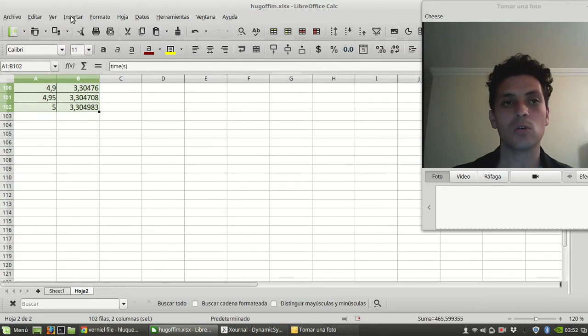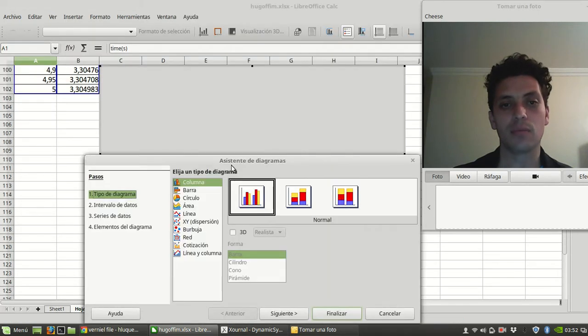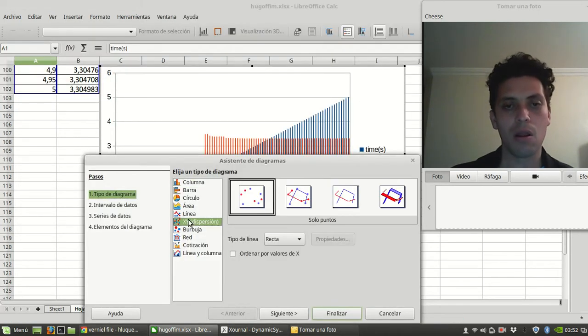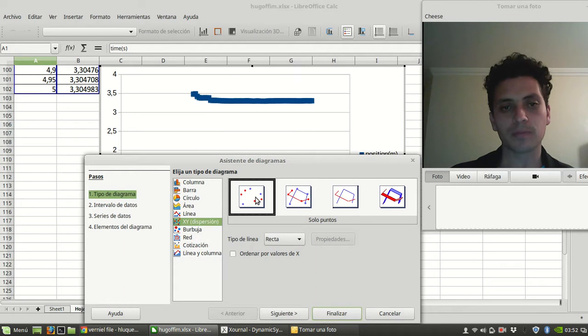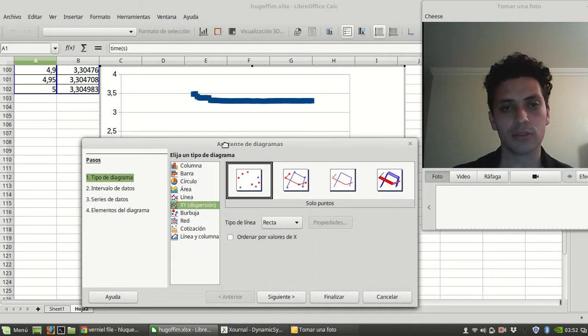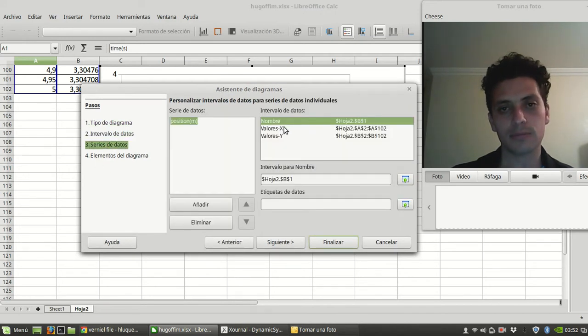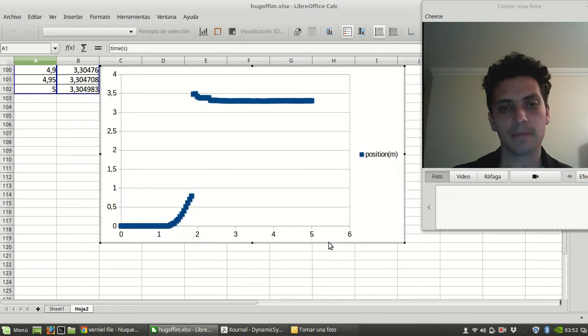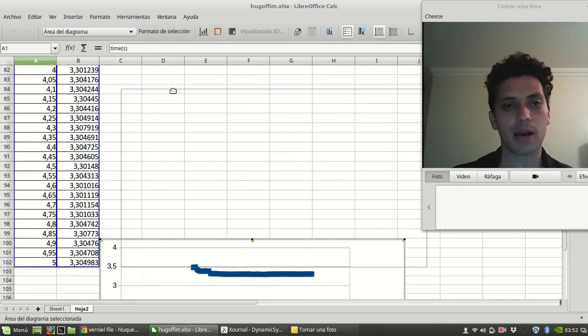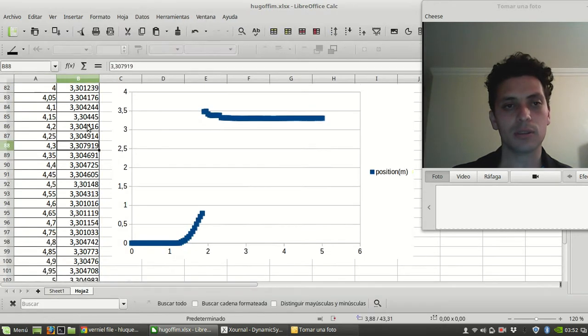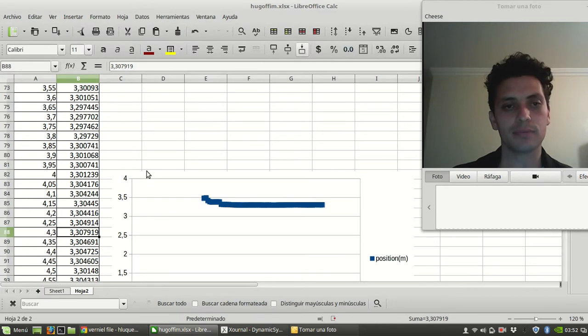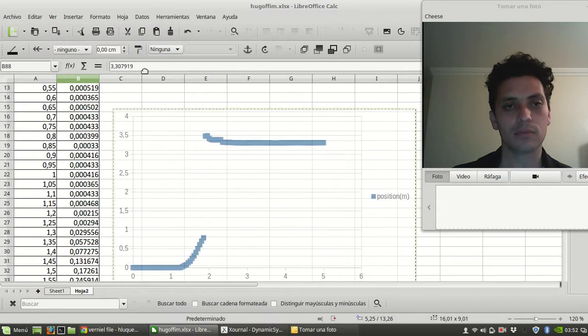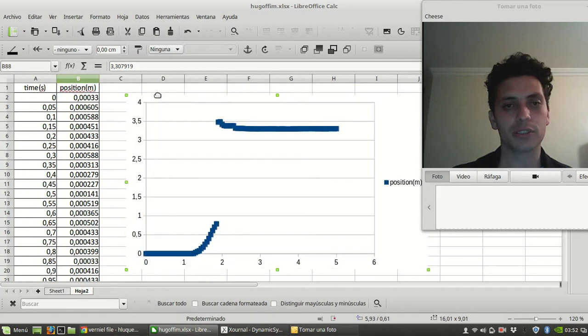So this is the graph we're going to do, right? This is the graph. Move the graph here up. And we'll see how it works.